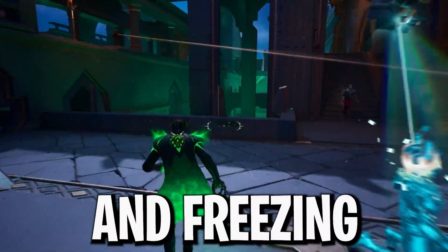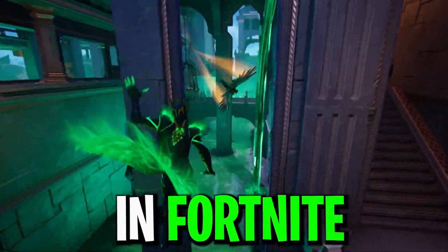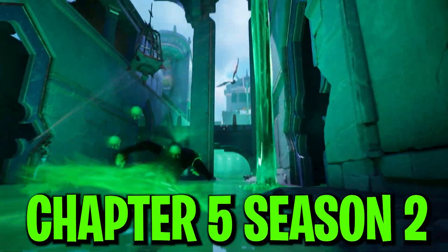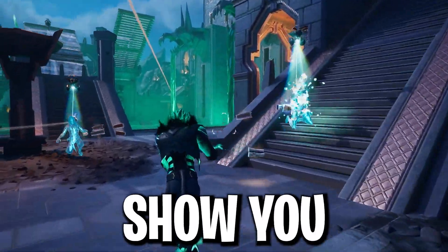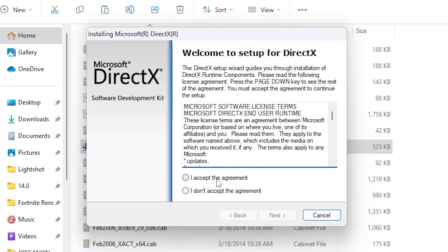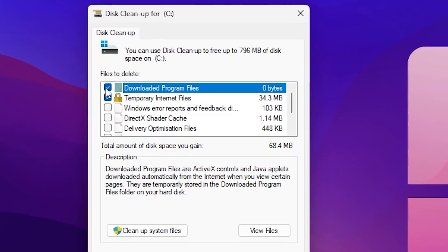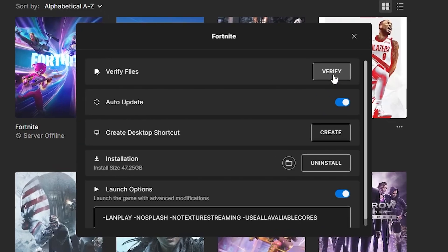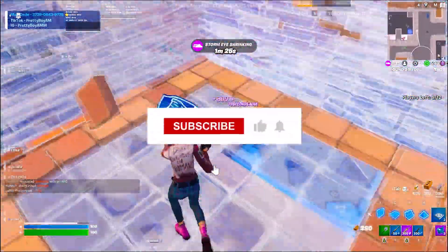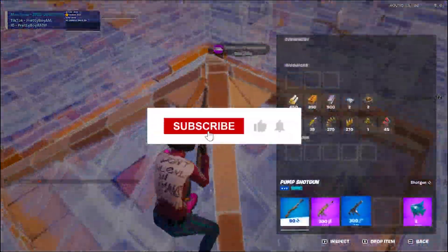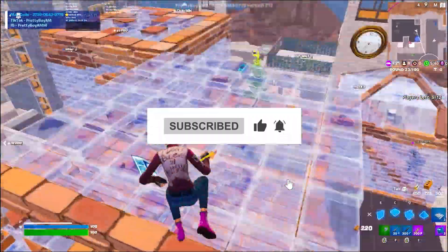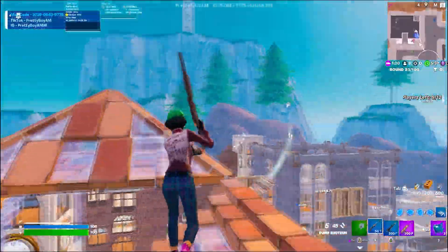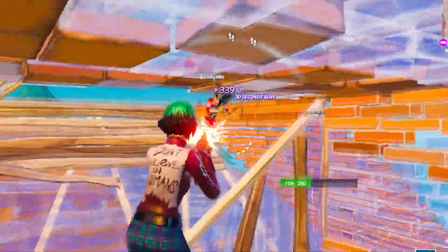If you are having crashes and freezing in Fortnite brand new Chapter 5 Season 2 on your PC, in this video I'm going to show you a step-by-step guide that will help you to completely fix all the crashes in Fortnite. Welcome to my channel — if this is your first time here, please subscribe and make sure to watch this complete video.